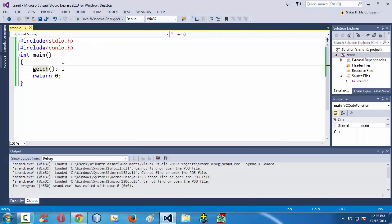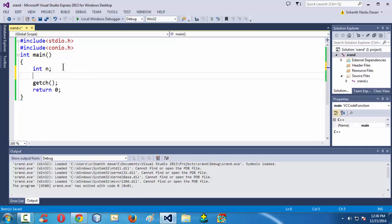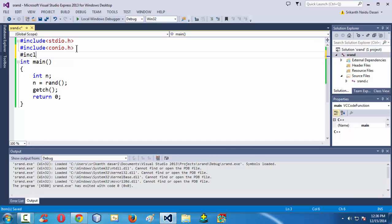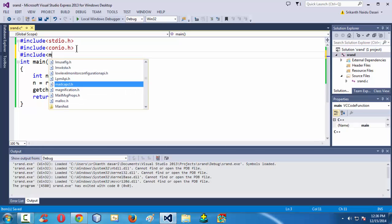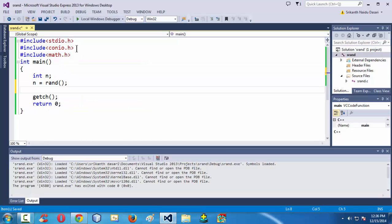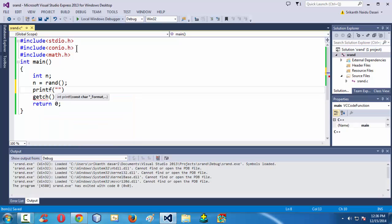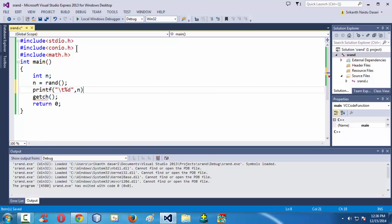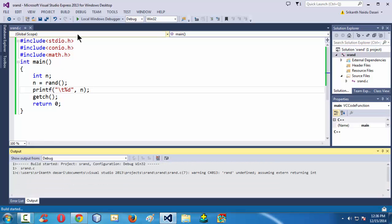Now, in the previous example, we have seen something like this — we took a variable n, and generated a random number using the rand function. I am also adding the math.h header file, which is very essential for the random function. If you do something like printf with percentage d and the variable n, and run this small program, you get the random number generated, which is 41.